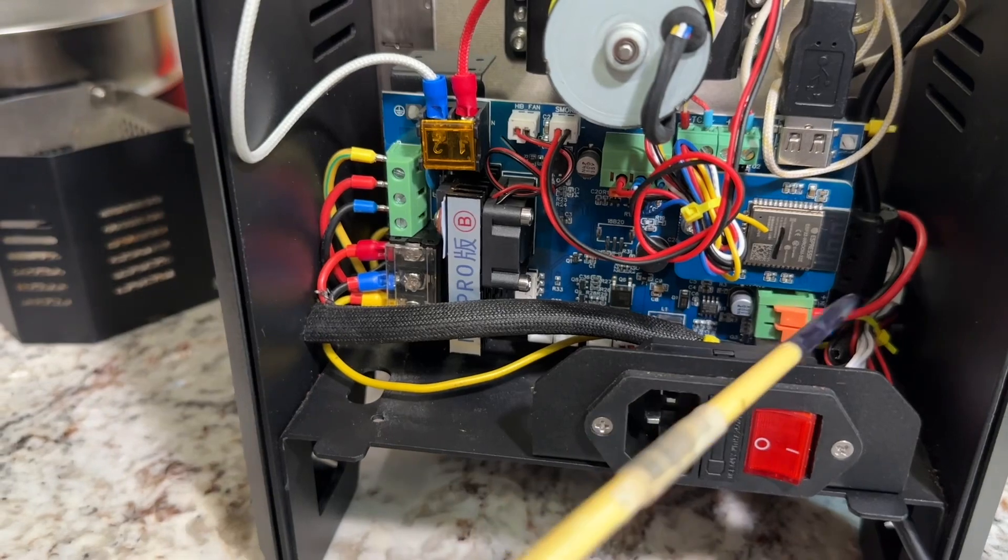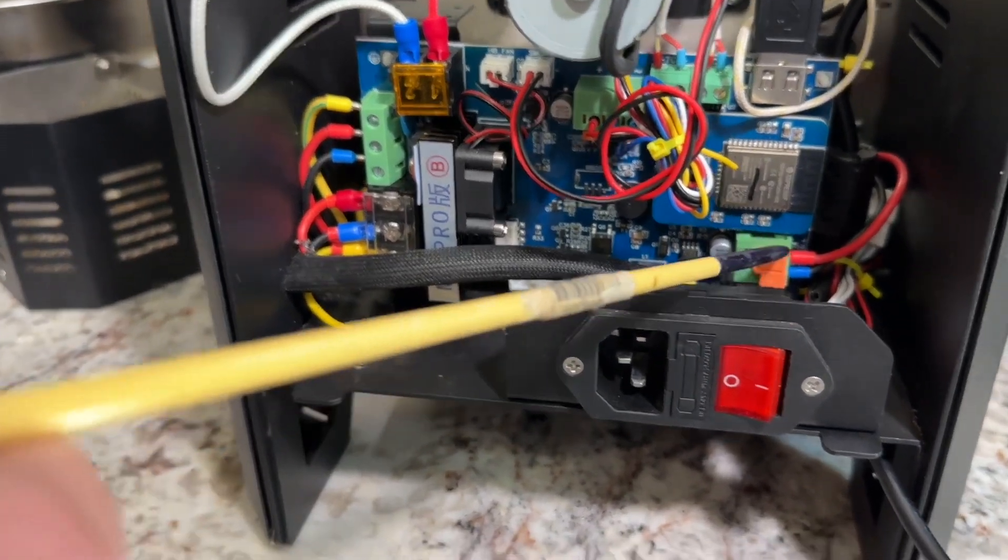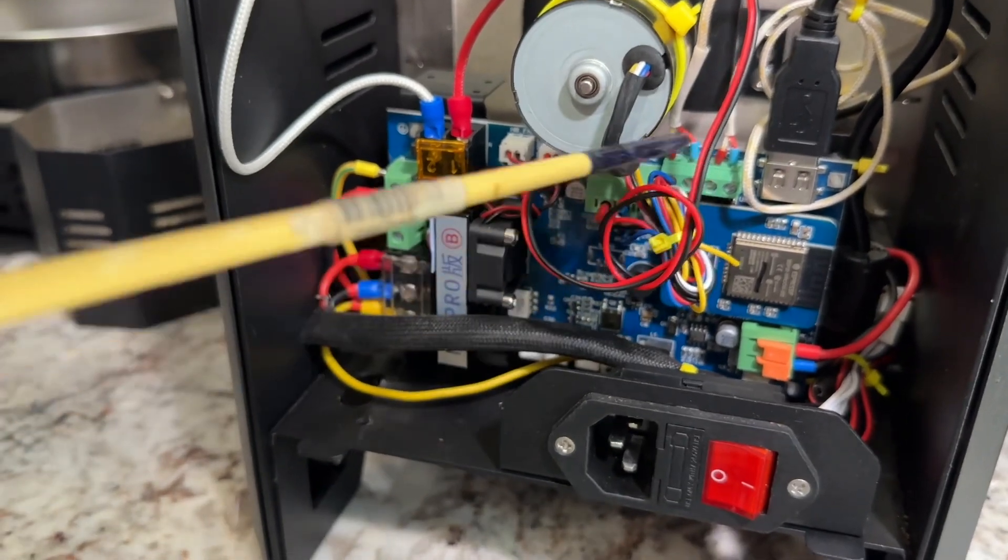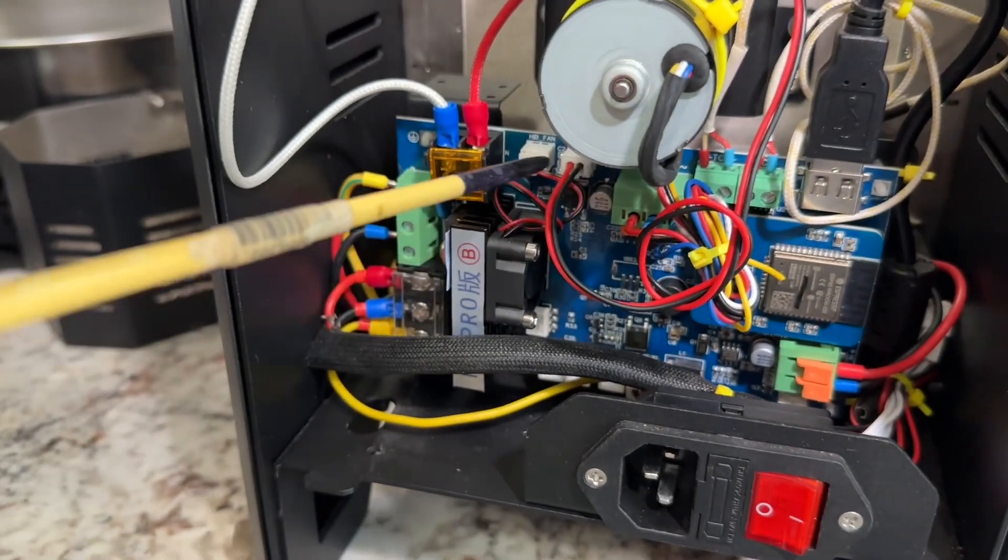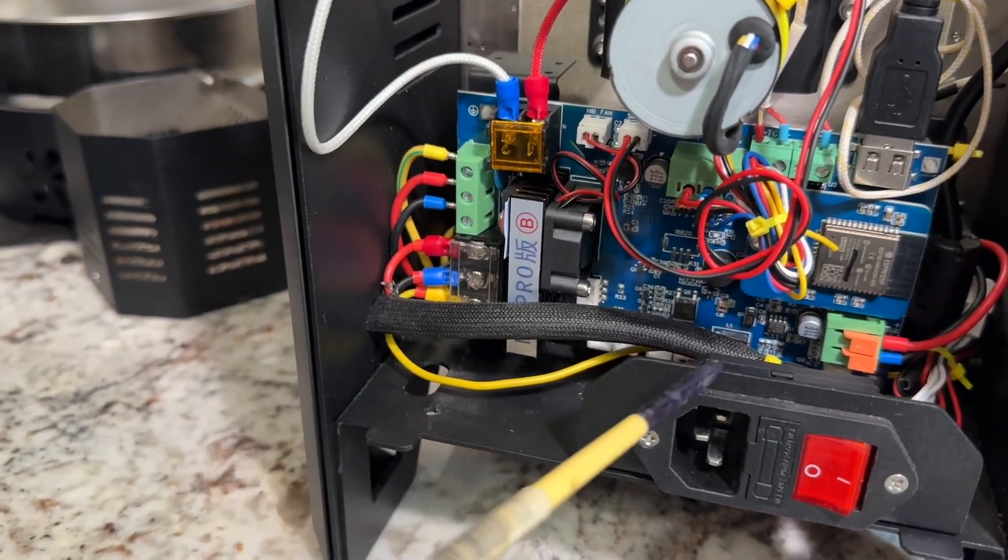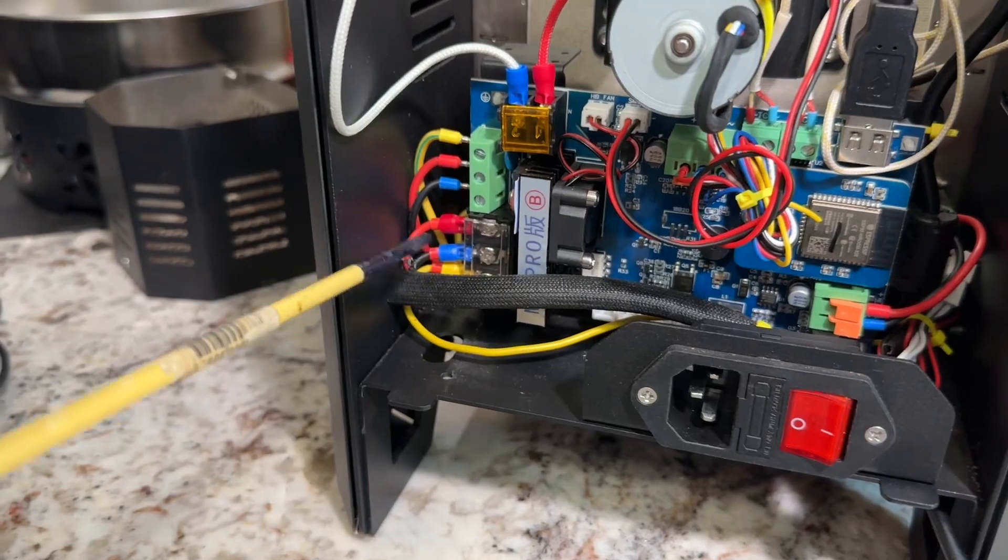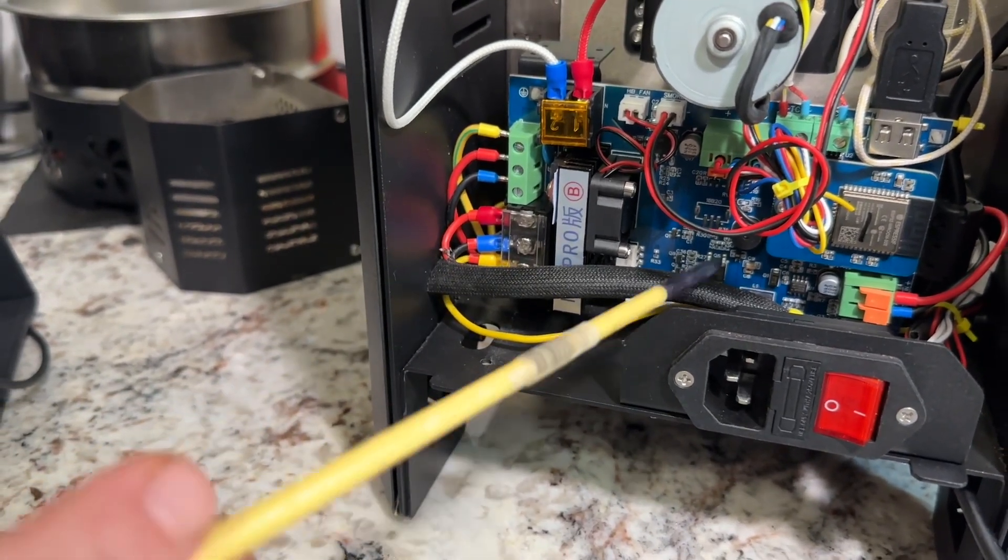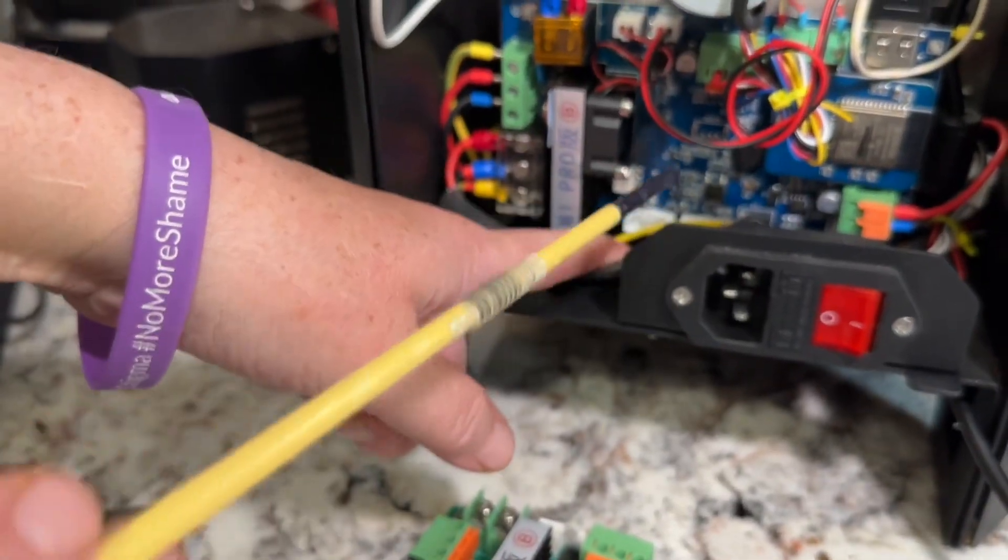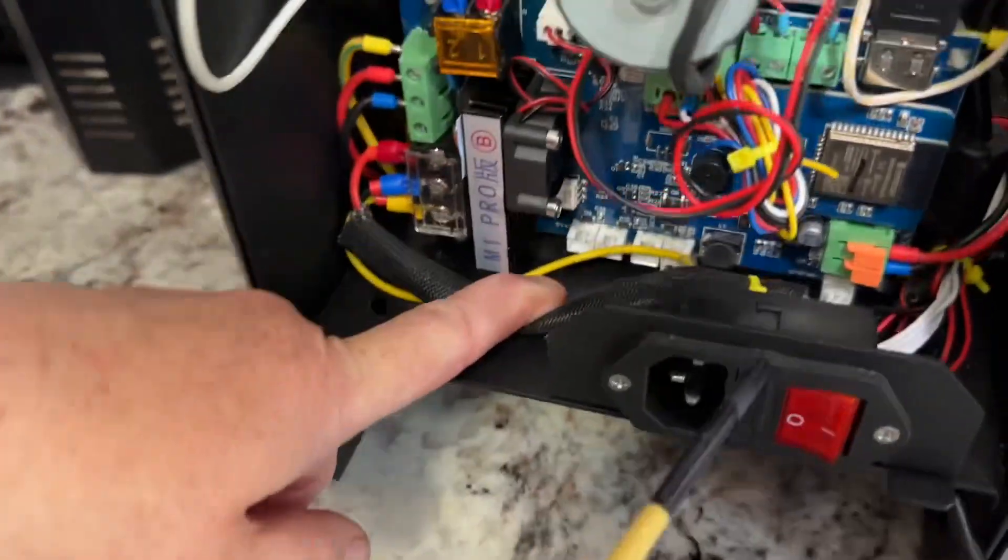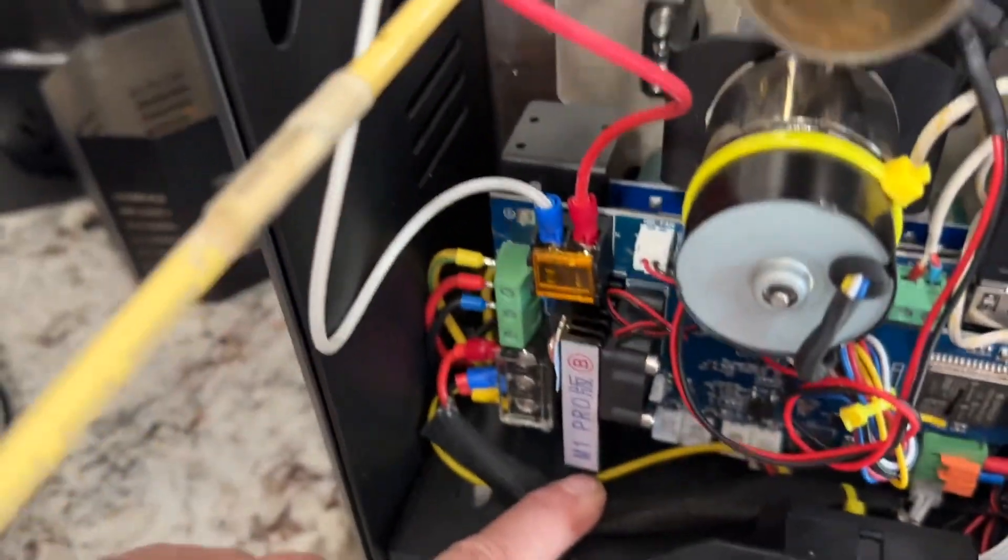thankfully my husband helped me out. All of these connections need to go in. It's easier to pop the board out before you start connecting wires because it's hard to get your fingers in there. But once we got it in and figured it out following some instruction videos, we were able to connect everything correctly.